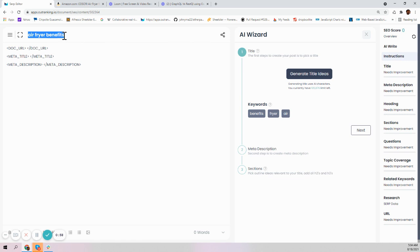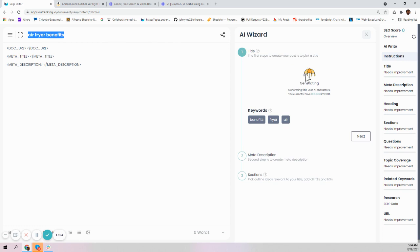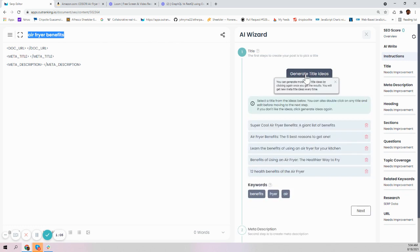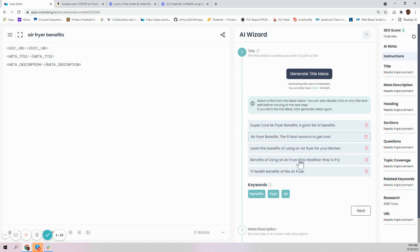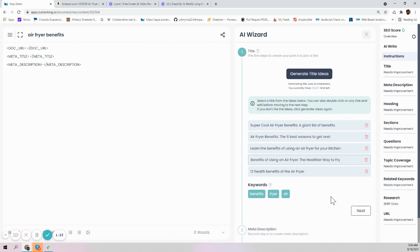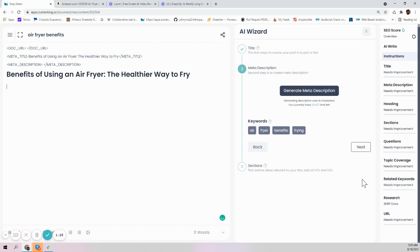Let's get started. We have options like: air fryer benefits, a giant list of benefits, the six best reasons to get one. This one has higher CTR value as well. Learn the benefits of using an air fryer for your kitchen. I like 'benefits of using an air fryer the healthier way to fry' - that's why we actually bought it at our home.